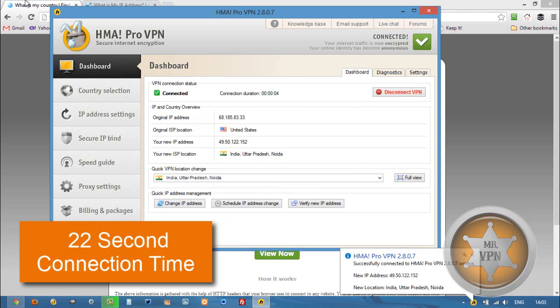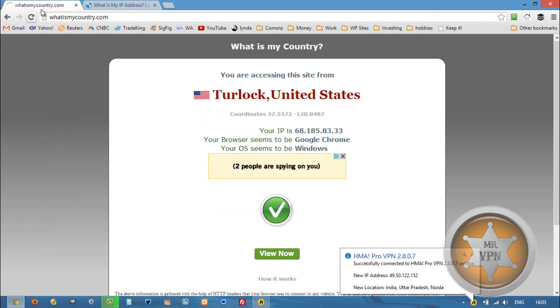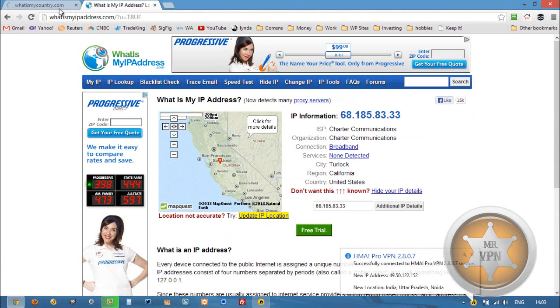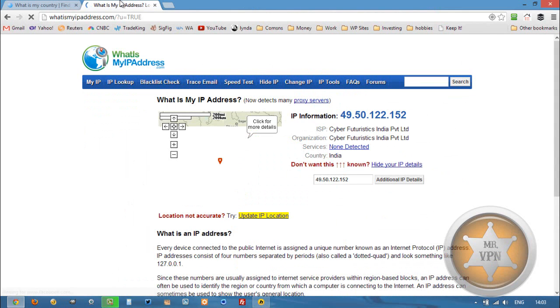Once we're connected, we can surf the internet like we were actually in India. I'm going to refresh these just to see that our new IP address is working correctly. India.